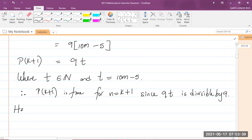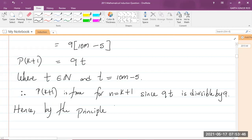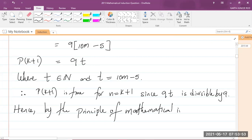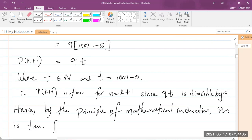Hence, by the principle of mathematical induction, P(n) is true for all n which is a member of the set of natural numbers.